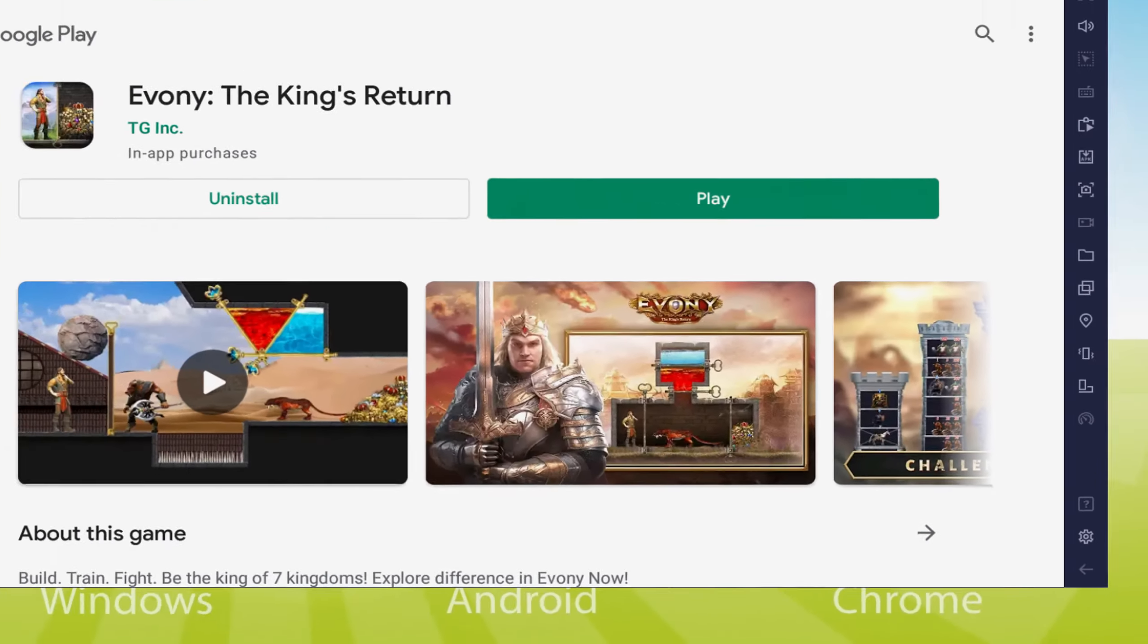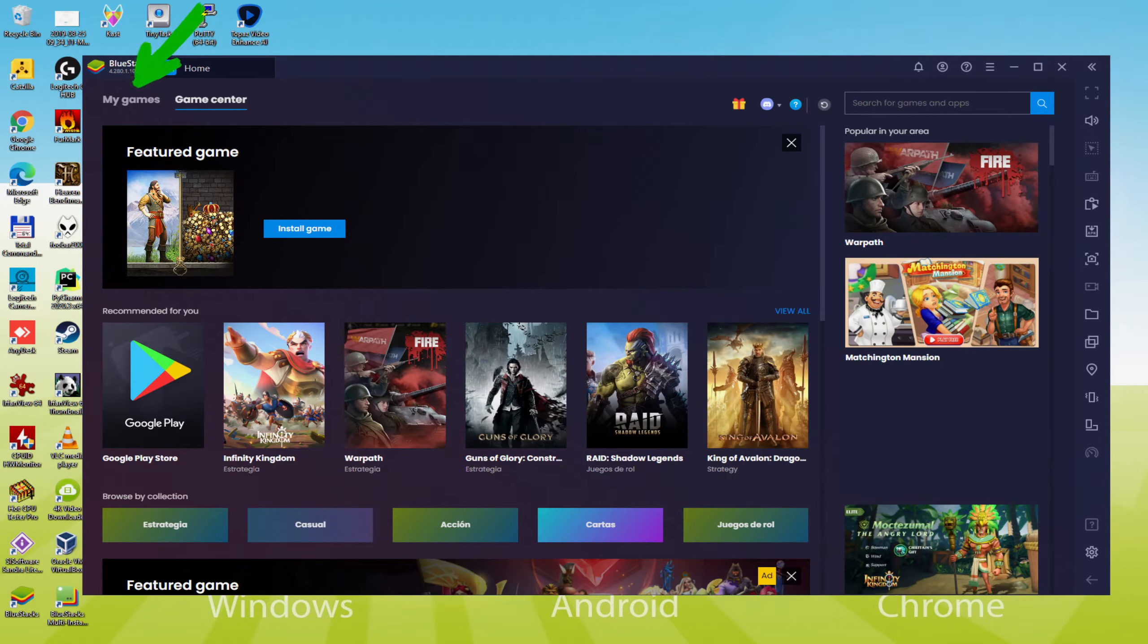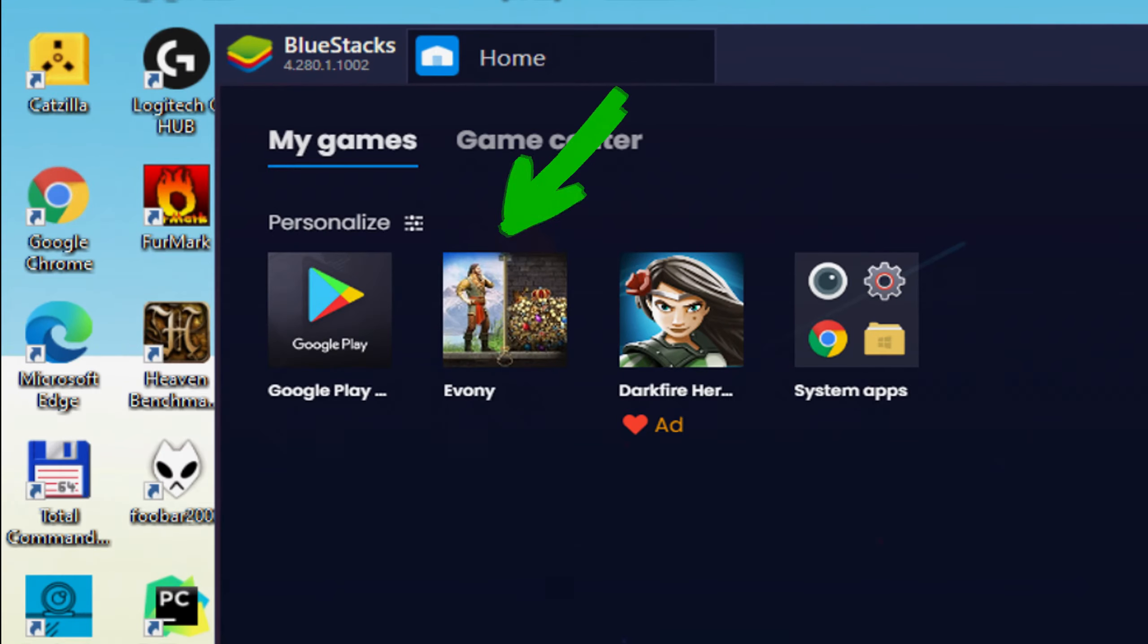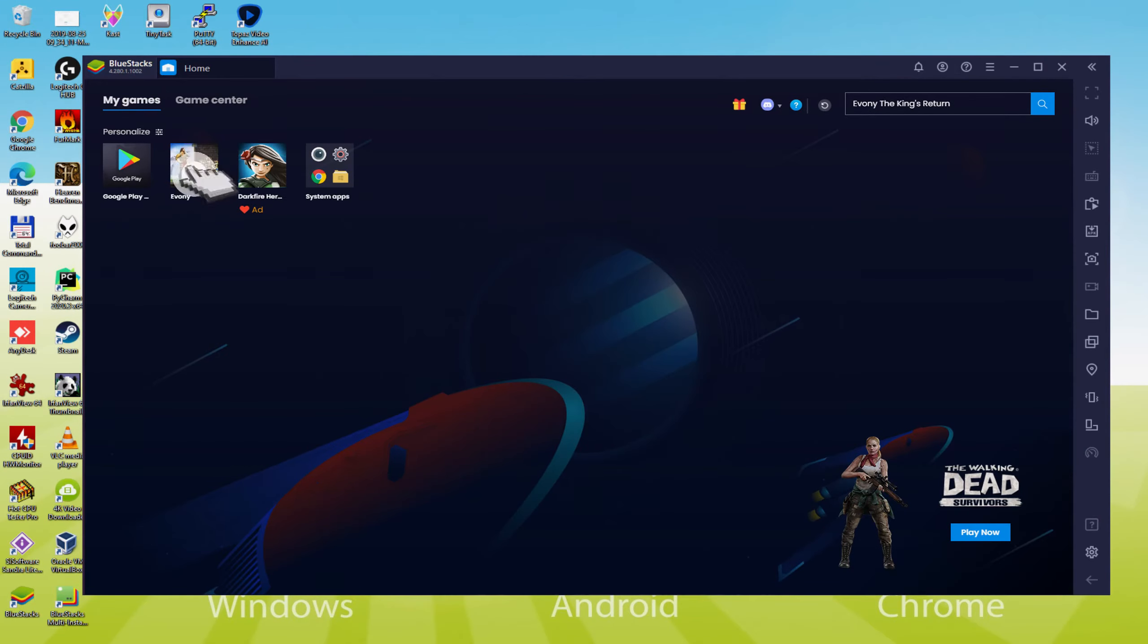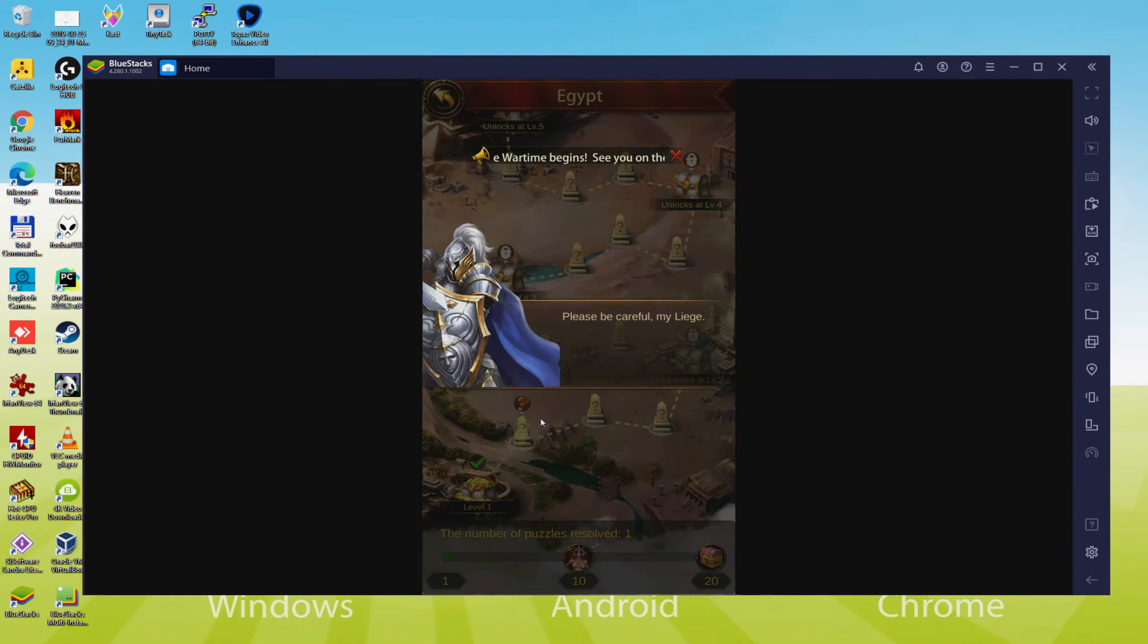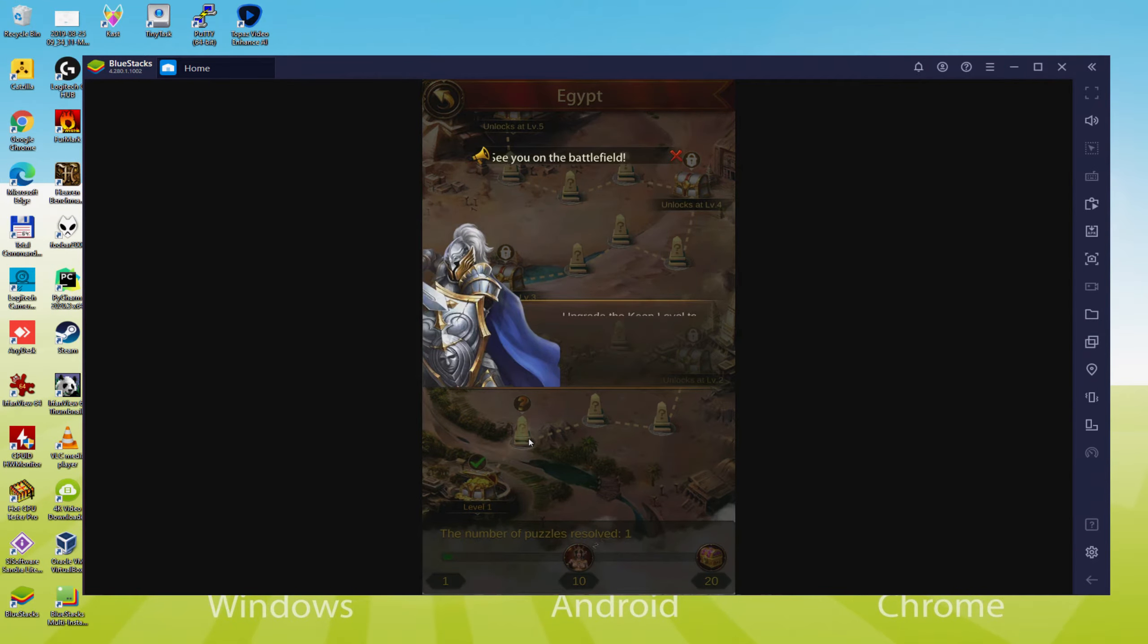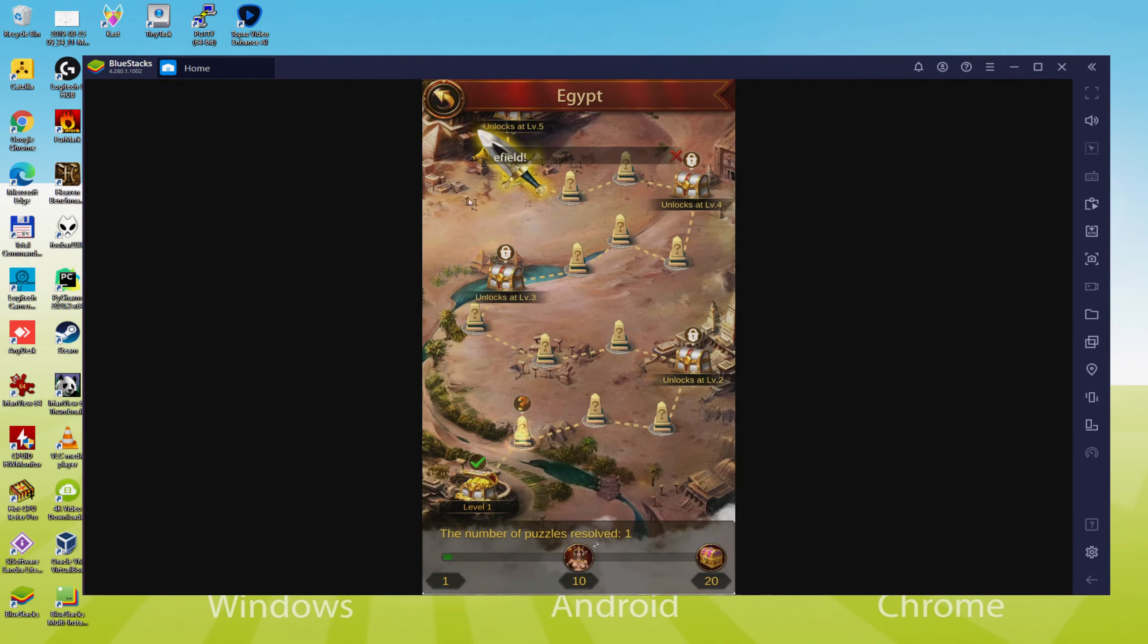If you want to use Evany the King's Return for the first time now let's simply click on that My Games choice just above. You are now on the emulator desktop and then we're on the way to click on the fresh Evany the King's Return app icon which was provided. Your video game is started for the first time. Here we have it.